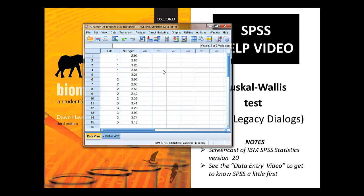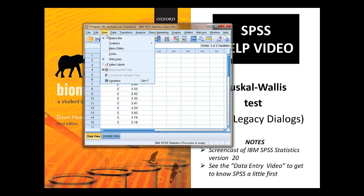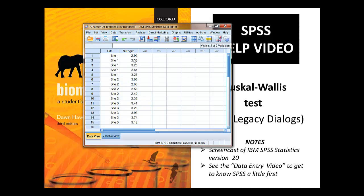Before we get into the analysis per se, we're just going to spend a moment looking at the data file. Here we've got our independent variable in this column — our site — coded one, two, three, and if we want to see the value labels that went with them, we go to View and switch the value labels on. Nitrogen is the dependent variable and it's in this column. It's very important that you lay out your data in this way to do the Kruskal-Wallis test.